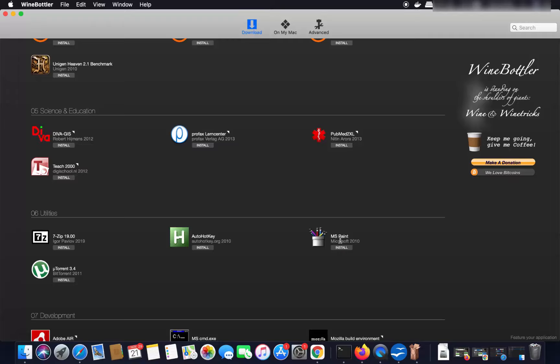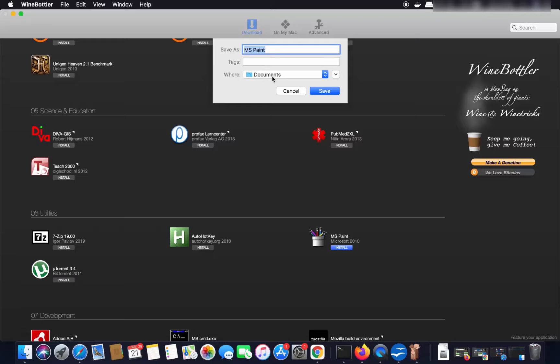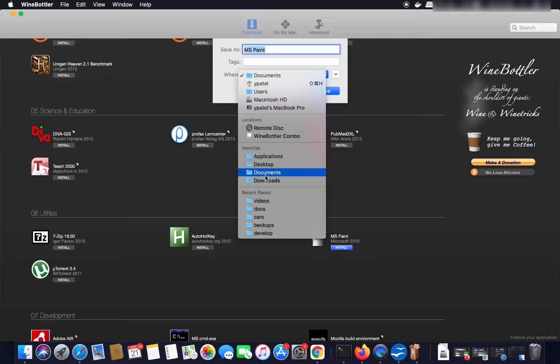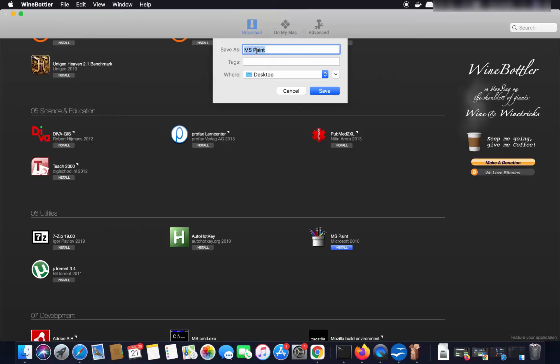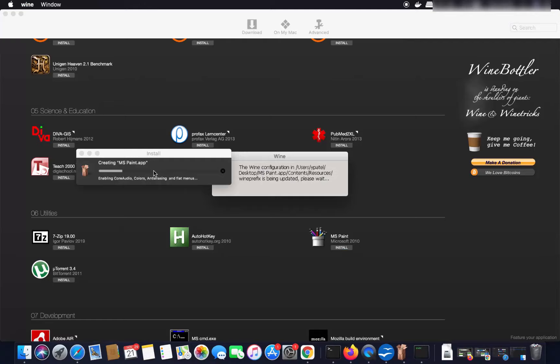Let's install MS Paint on the Mac. Search for MS Paint in WineBottler and click the Install button. You can choose where to install — I'm going to install it on the Desktop. You can also change the name; I'll leave it as the default 'MS Paint', then click Save.